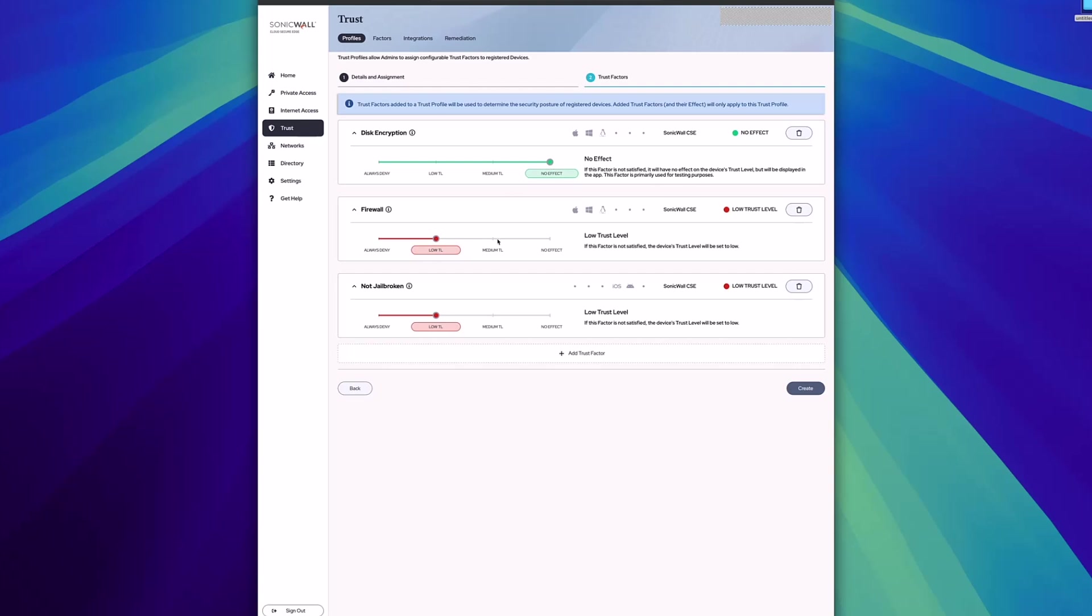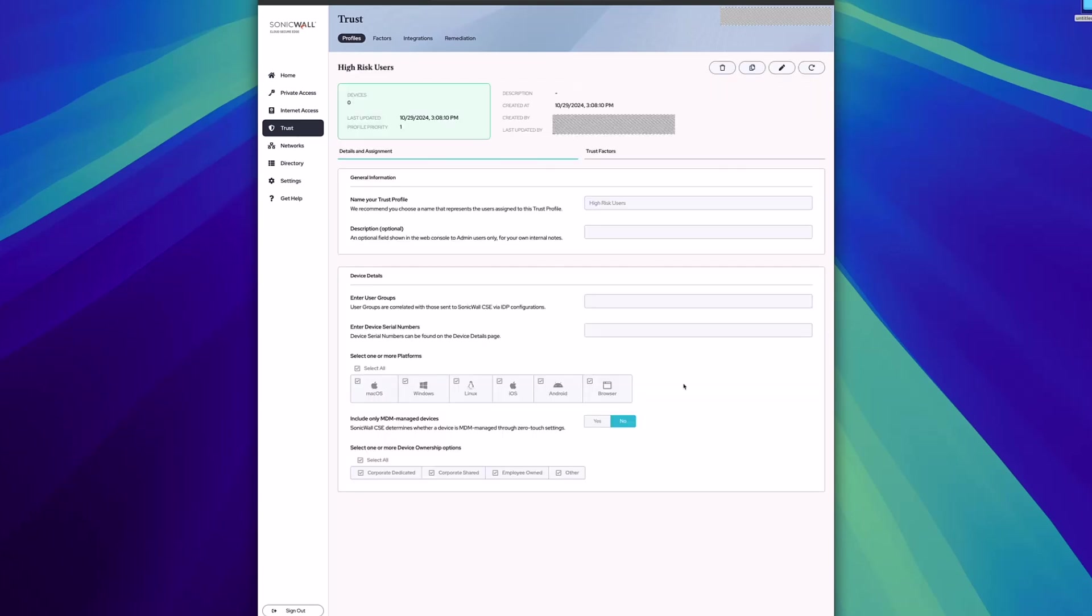Once you've configured the different trust factors, go ahead and click create, and this will be applied to those specific users or devices shortly.